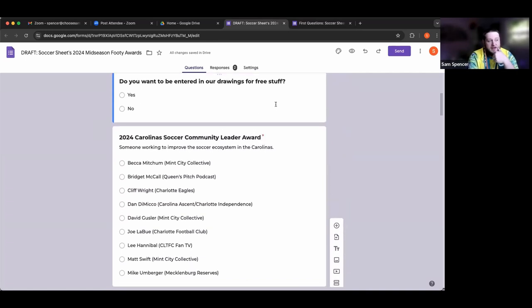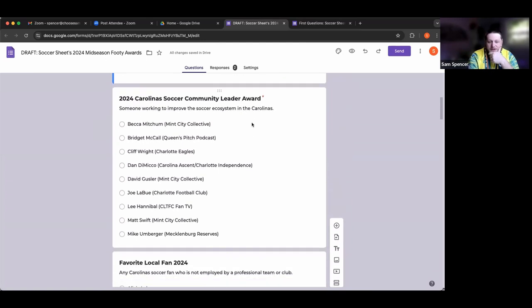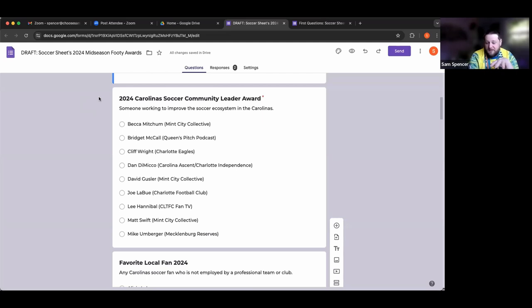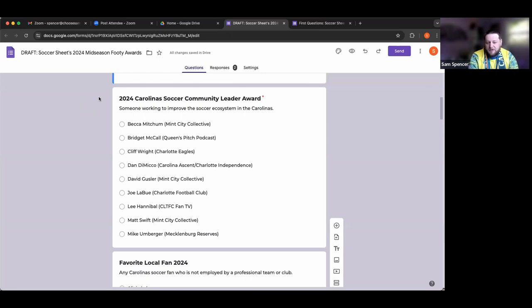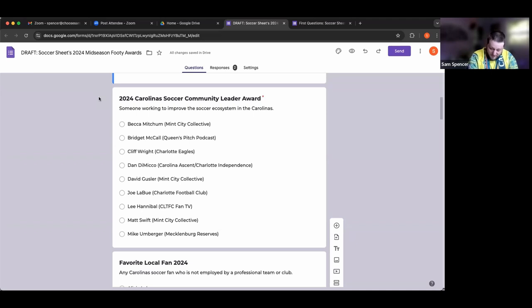The 2024 Carolina Soccer Community Leader Award - someone working to improve the soccer ecosystem in the Carolinas. This is the longest list. We have Becca Mitchum from Mint City Collective, Bridget McCall from the Queen's Pitch podcast, Cliff Wright from the Charlotte Eagles, Dan Damico from the Carolina Ascent and Charlotte Independence, David Gussler from Mint City Collective, Joe Labue the president of Charlotte FC, Lee Hannibal who does CLT FC Fan TV, Matt Swift from Mint City Collective, and Mike Umberger from the Mecklenburg Reserves.